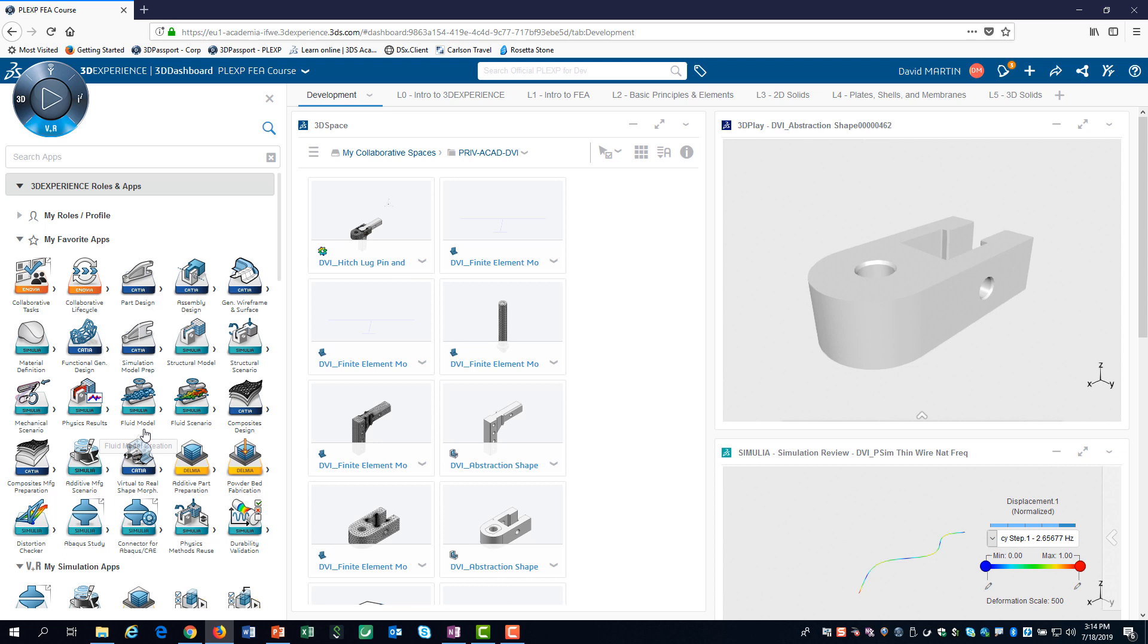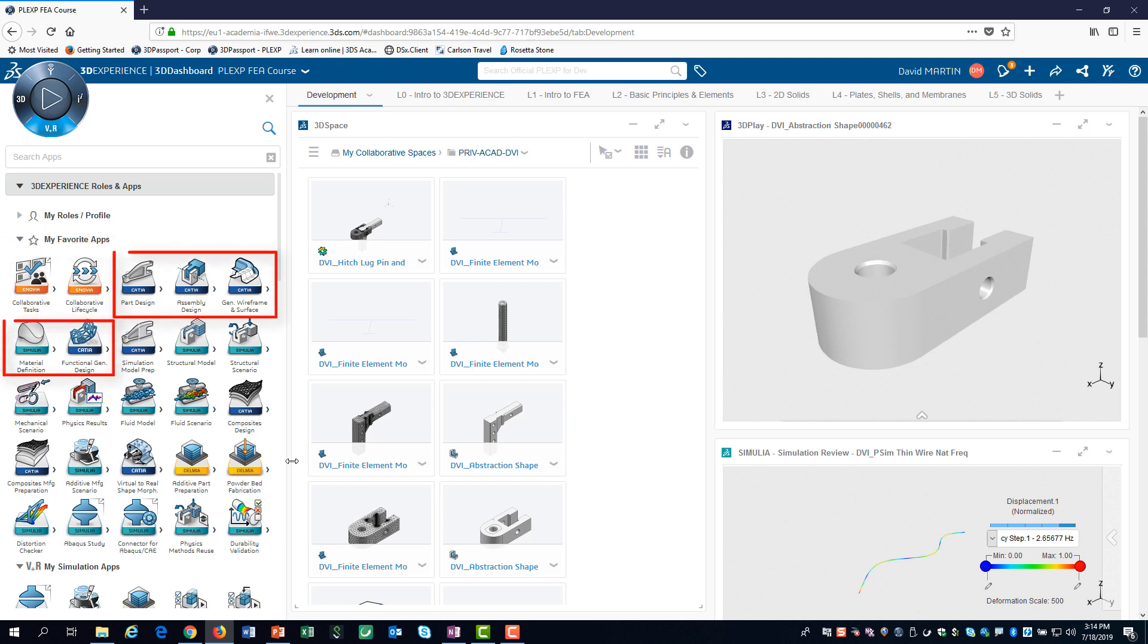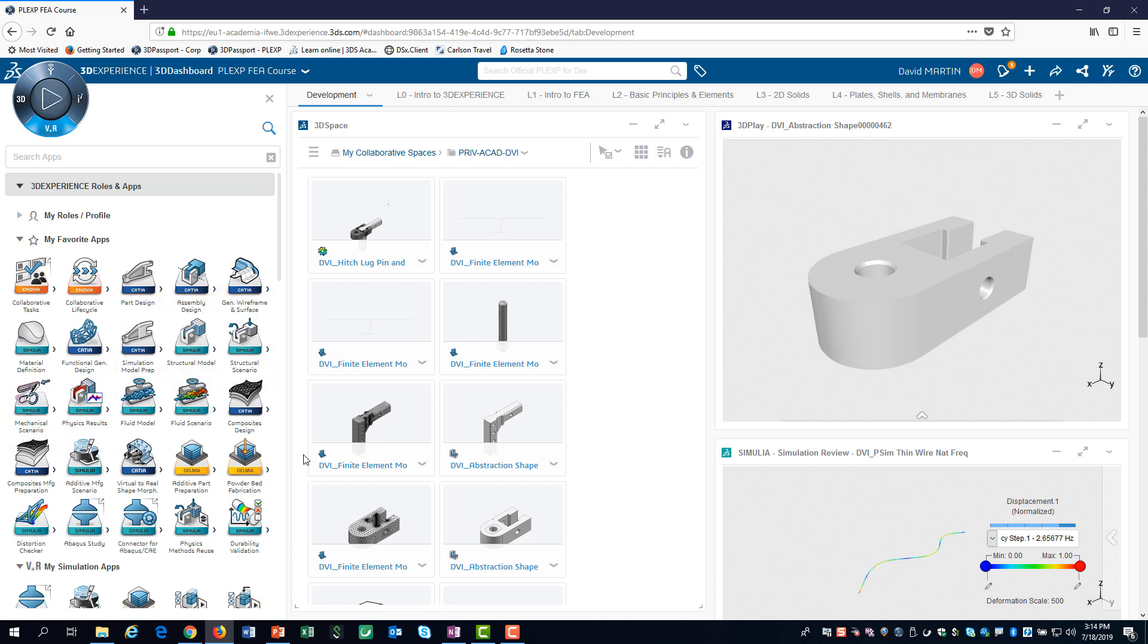You can arrange your favorites in any order that you choose. I like to group mine starting with collaborative and lifecycle apps, then my geometry creation apps, and my structural simulation apps. My structural simulation apps are placed in the order that I use them.